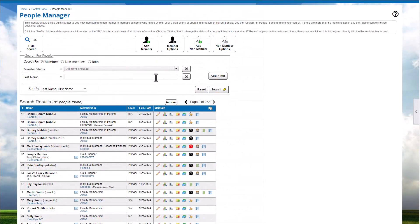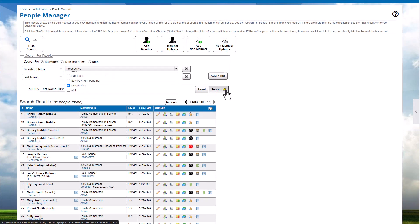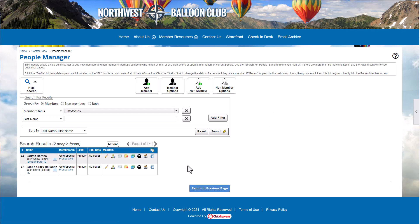We'll search for members with a status of Prospective to view members whose applications haven't been reviewed. After reviewing the information in their profile, we'll click the status link.